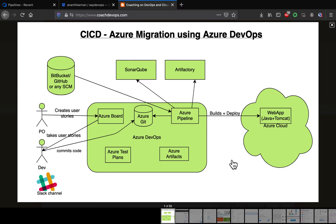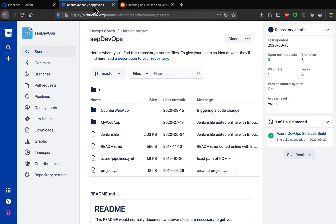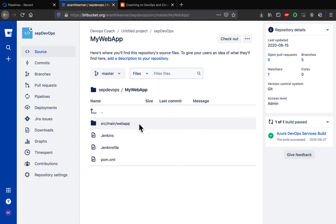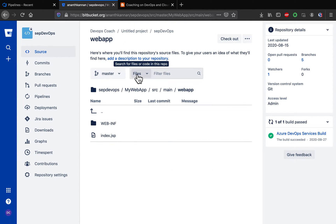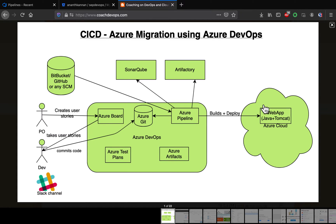Welcome back. In this video, we are going to learn how to migrate an application from Bitbucket into Azure Cloud. We are going to create a pipeline in Azure DevOps. Azure DevOps provides a capability called Azure Pipeline for migrating applications from anywhere. In this particular use case, we are going to take a Java-based application hosted in Bitbucket and migrate it into Azure Cloud.